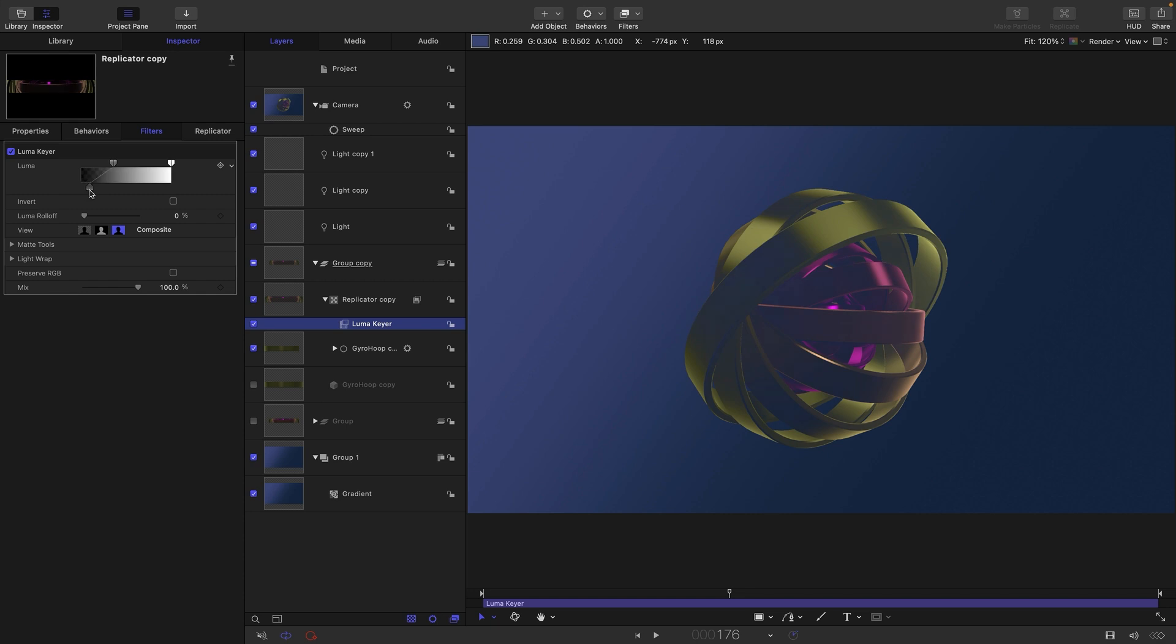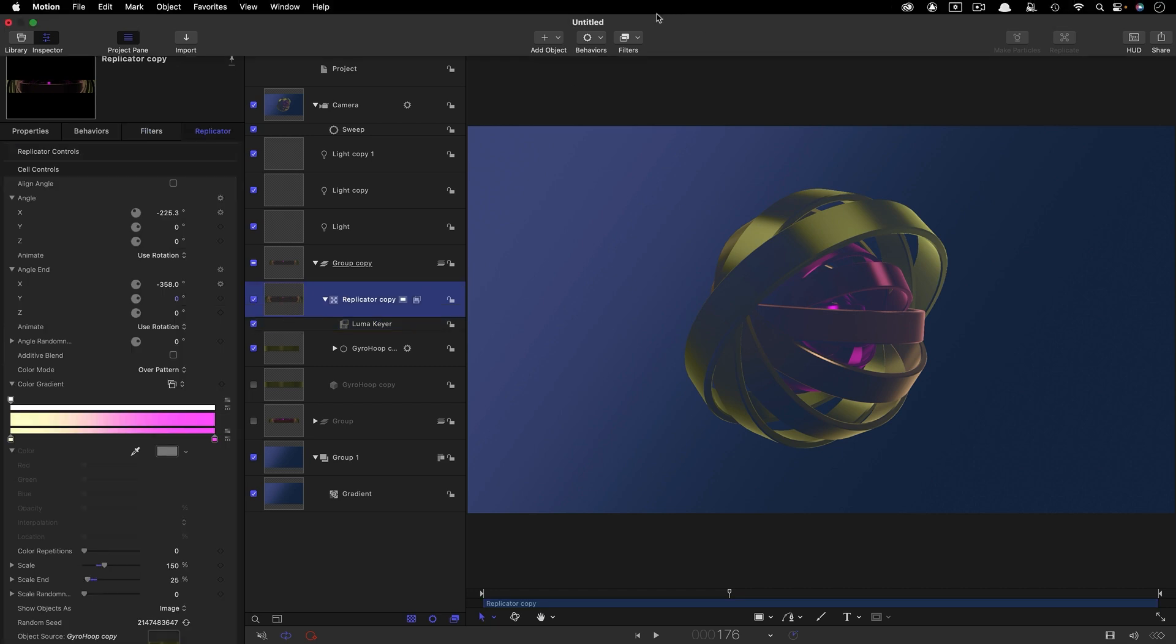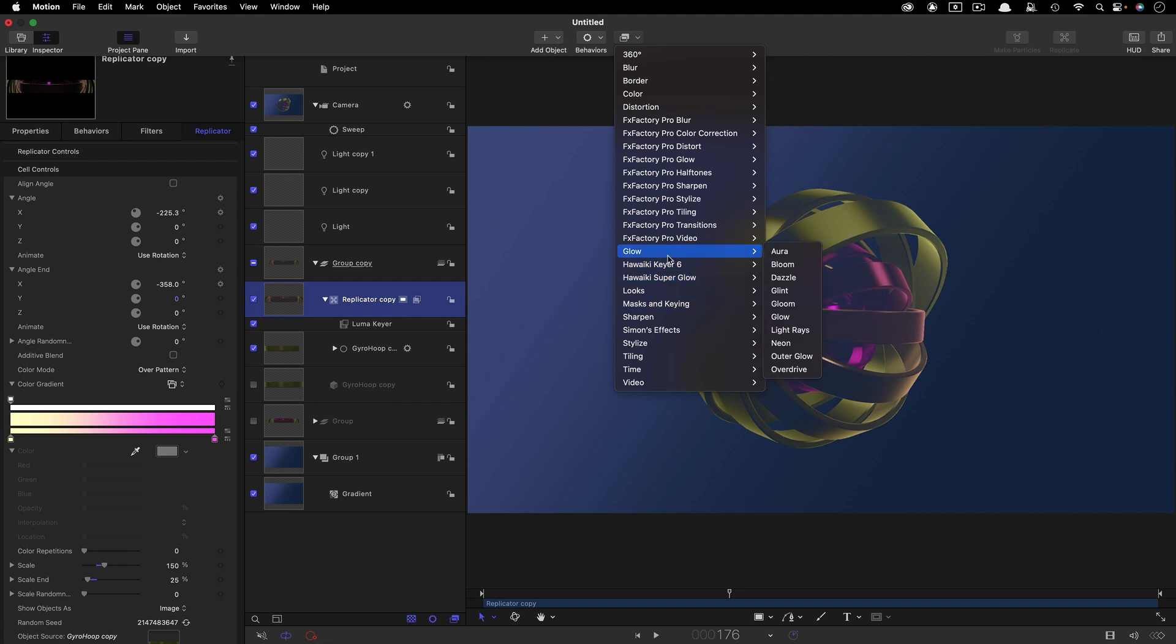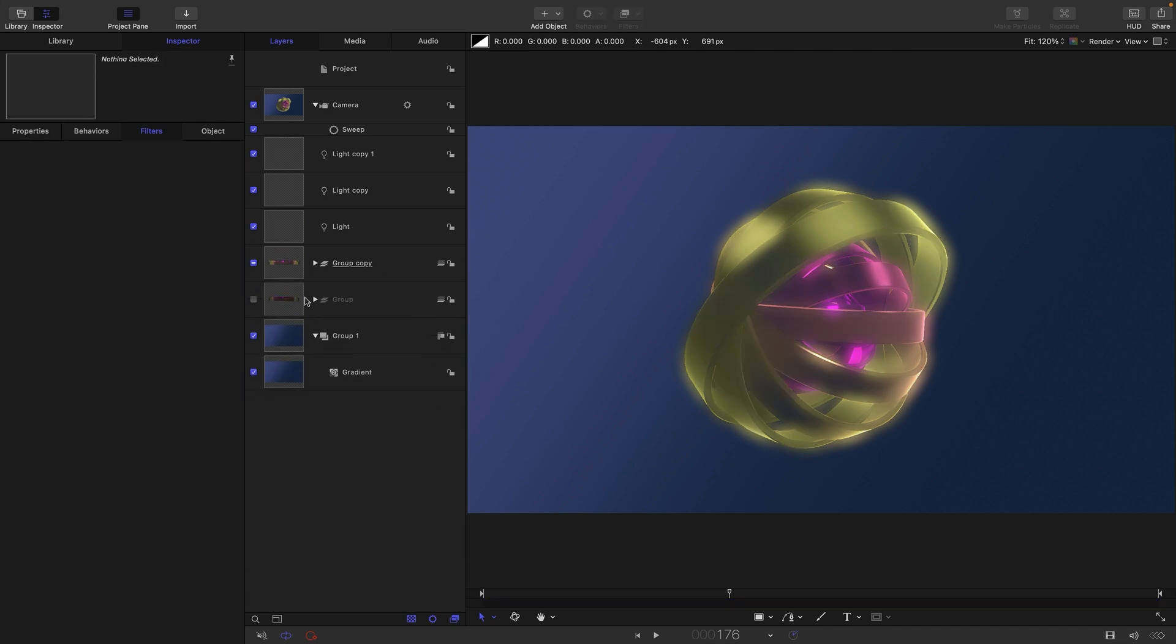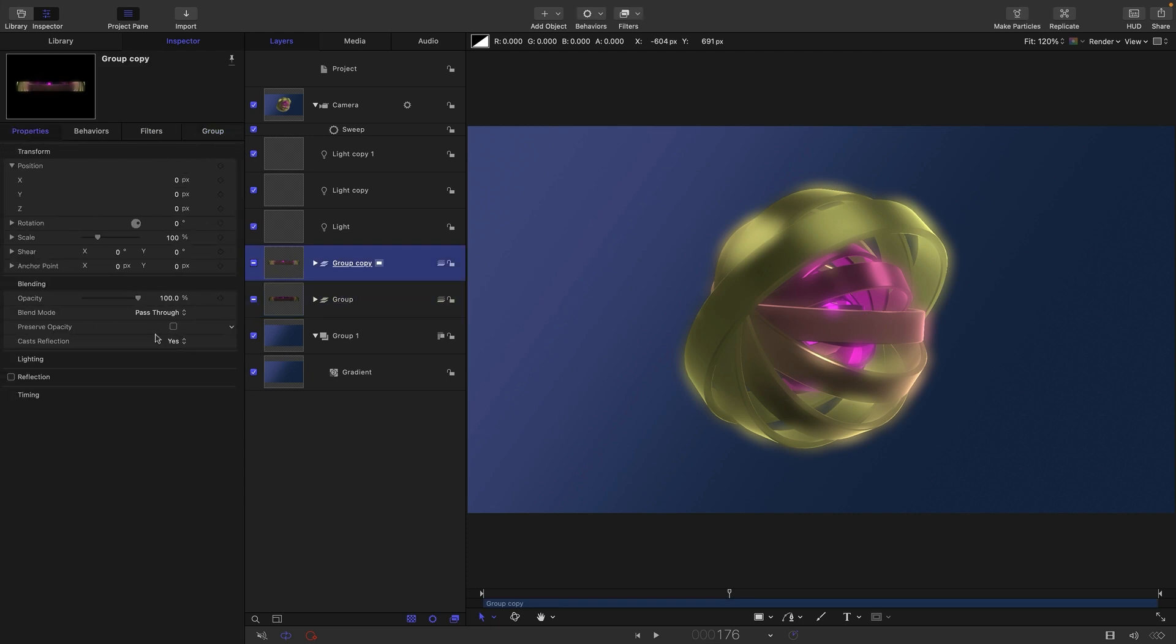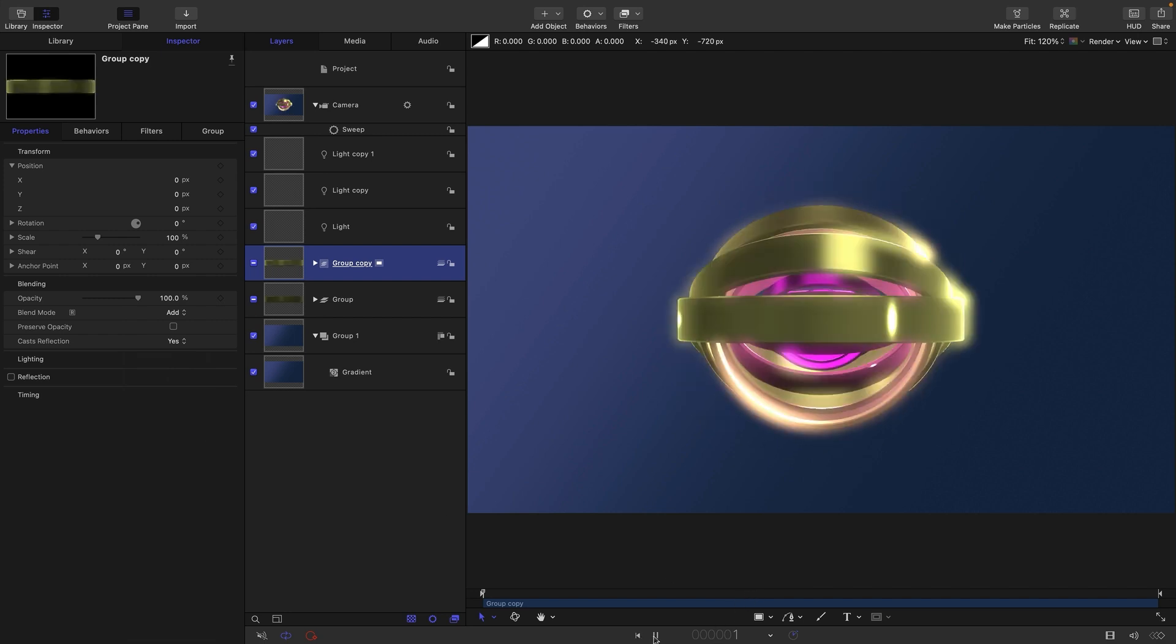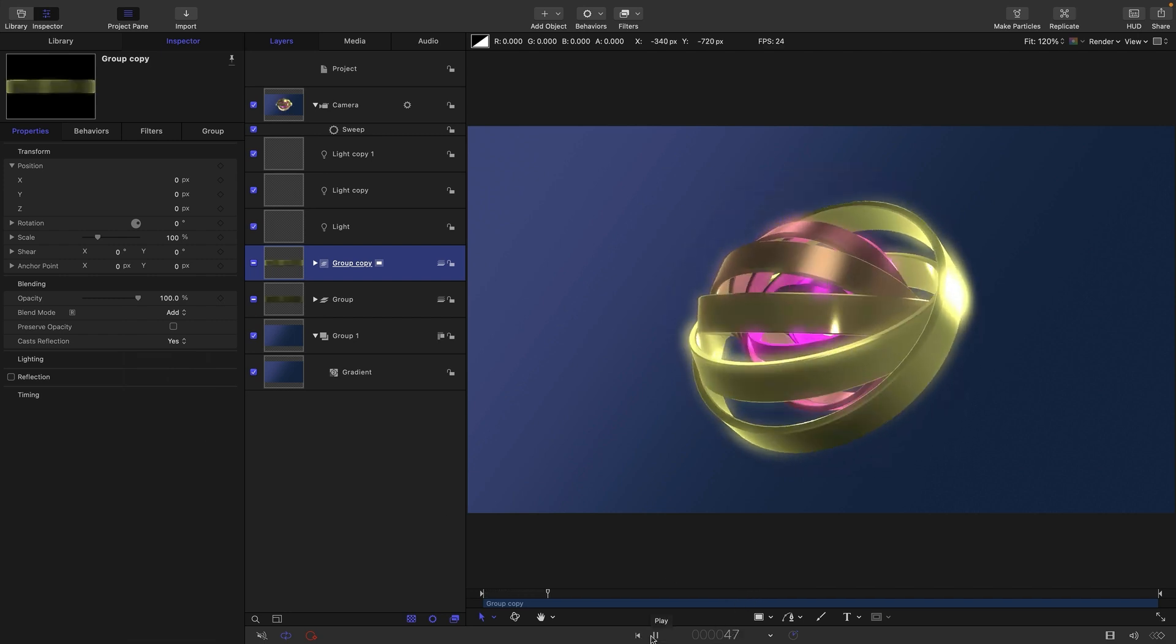And so then to this replicator I'm going to add a Glow and Neon. Just going to reduce that edge intensity down to five. And then I'm going to turn back on my original group. And the second group I am going to turn its blend mode to Add. And now we get a glow like that.